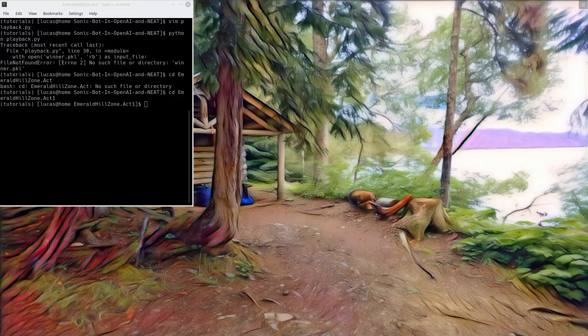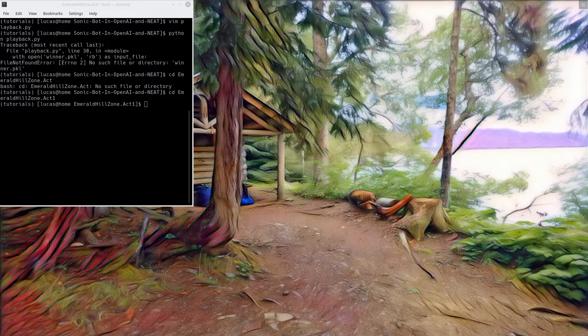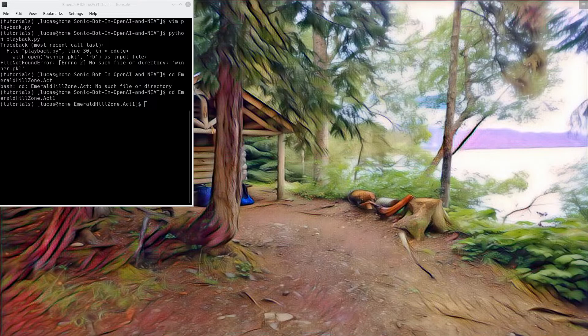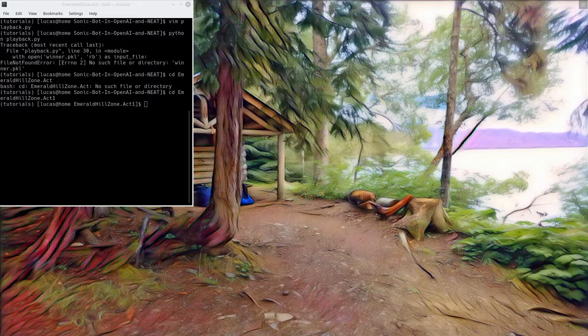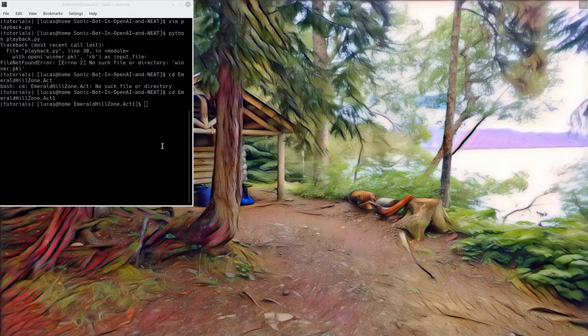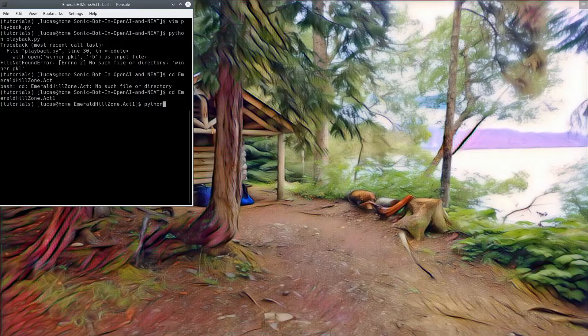After I created my tutorial series on making a Sonic the Hedgehog AI using NEAT and OpenAI's retro library, I used the code from that tutorial, ran it for 30 generations, and this is the result. An AI that can play the very first two levels of Sonic the Hedgehog.